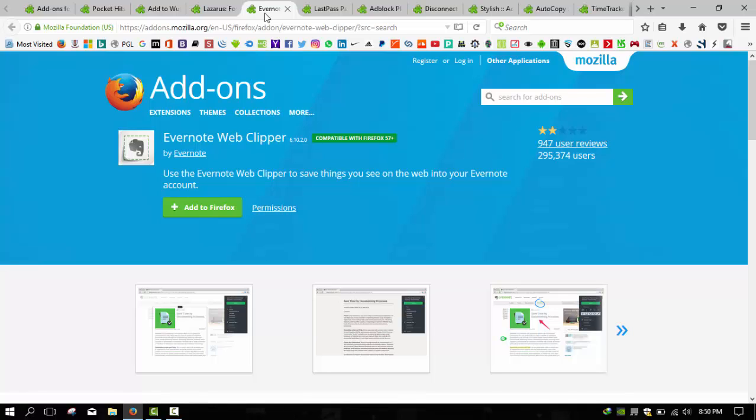If you're an Evernote user and don't already have the Evernote Web Clipper, you should definitely install it. If you're using Evernote but aren't using the Web Clipper, you're missing out on one of Evernote's best uses. However, if you're an Evernote user who was more than a little put off by their recent price hike and restrictions on free accounts, Microsoft OneNote is a featured competitive alternative.